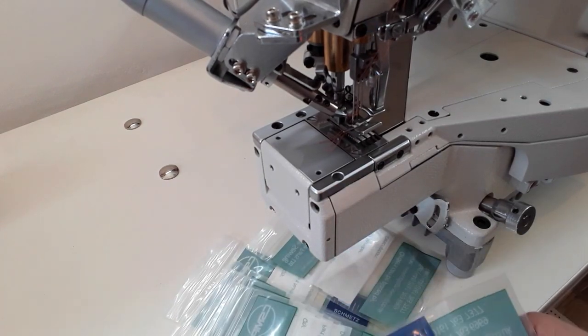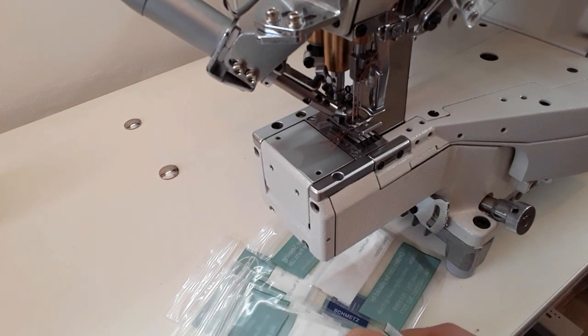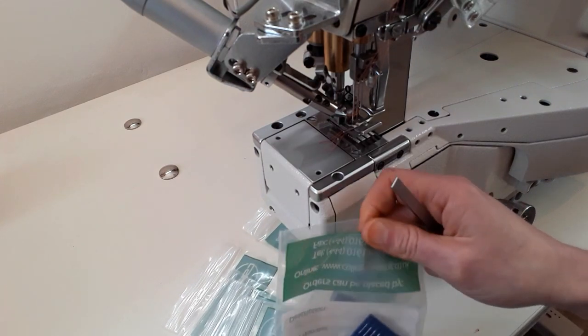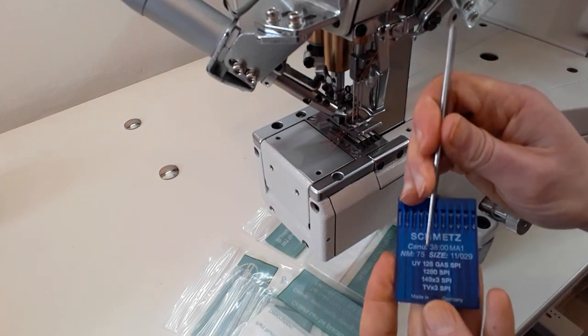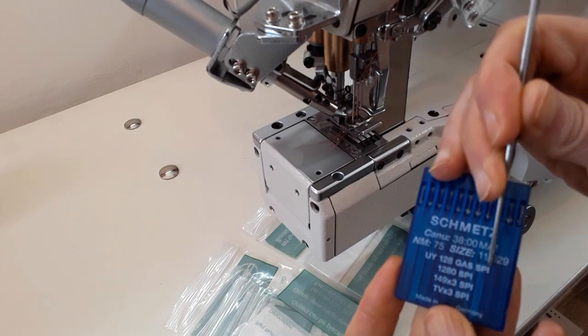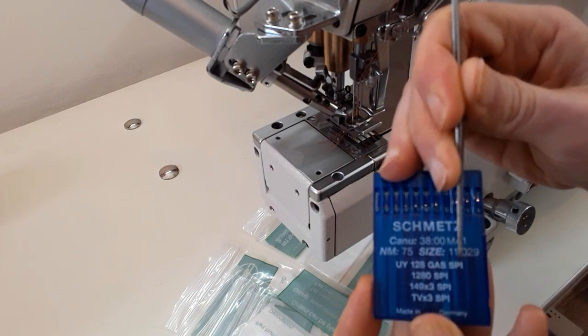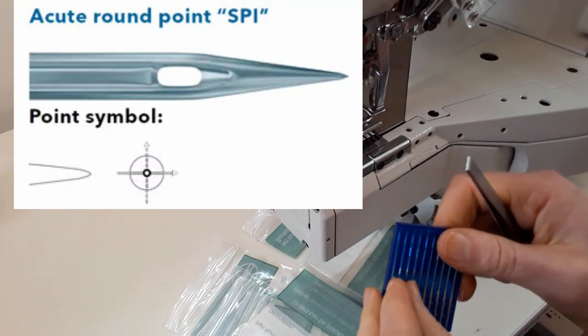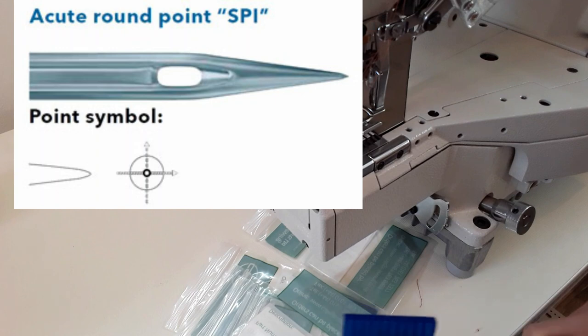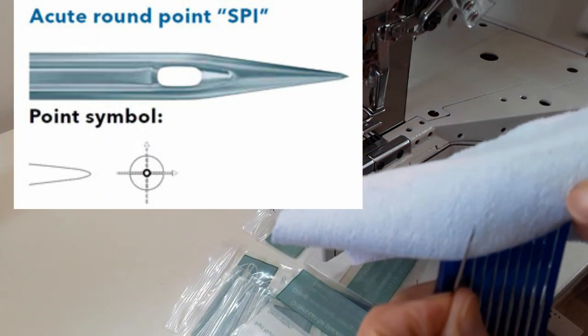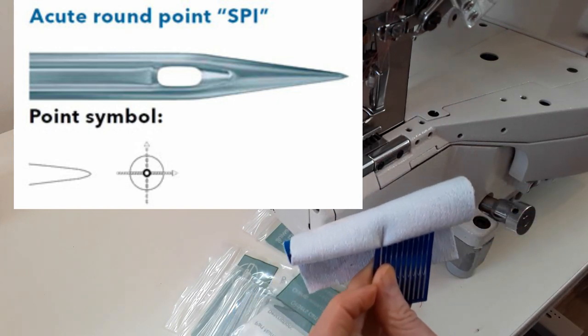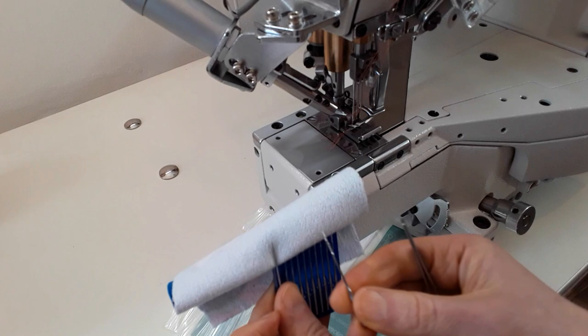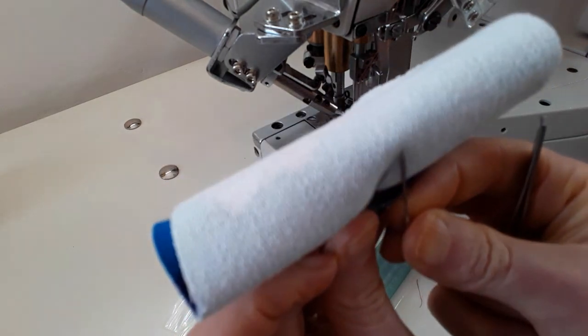How to choose the right needle for your project. This machine sews light to medium weight fabric, so the suitable needle size is from 65 or 9 to 90 or 14 UY128GAS needles. And you can also see a point symbol, so SPI in this one. That means that it's a slim acute point. It works well with densely woven materials like microfiber or silk or something that is coated thin fabric, something that is smooth like taffeta.